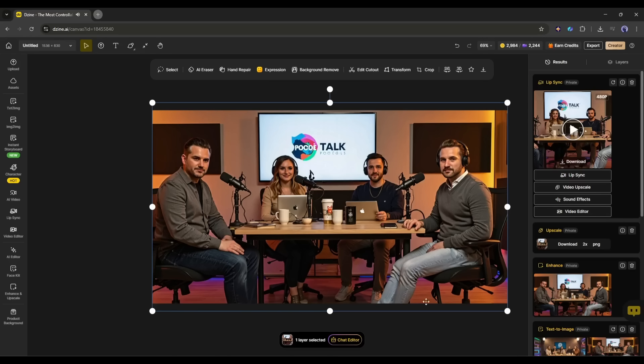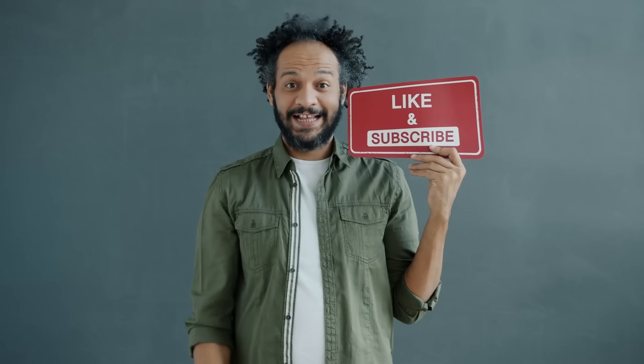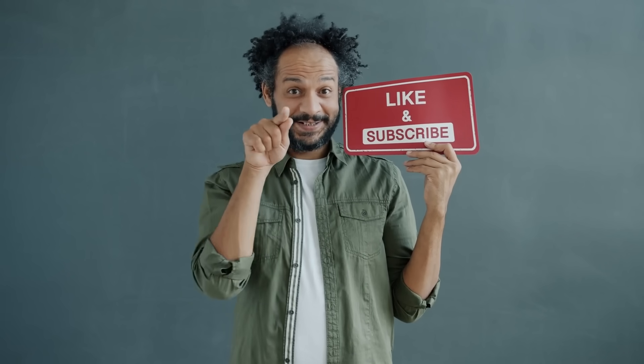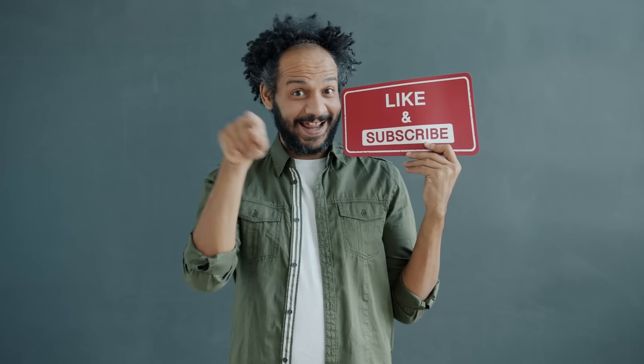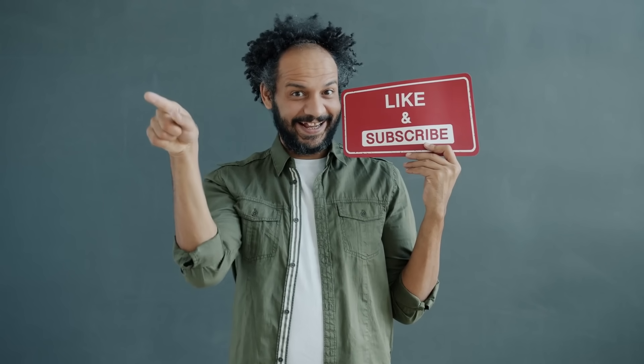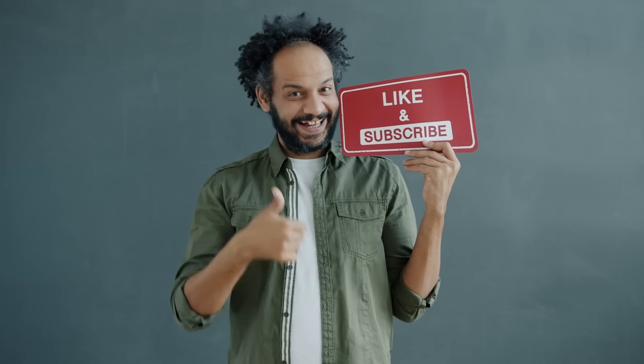I will put the link in the description. If you found this tutorial helpful, please give it a thumbs up and subscribe to the channel for more AI tutorials. Thanks for watching, and I'll see you in the next video. Now go create something awesome.